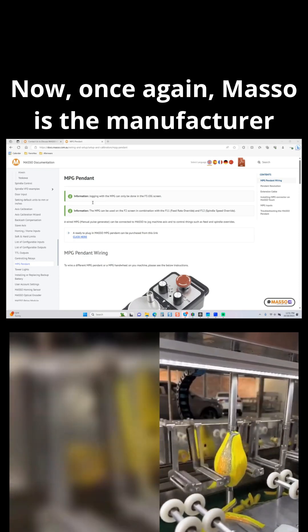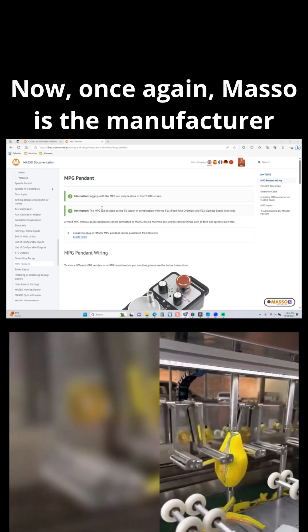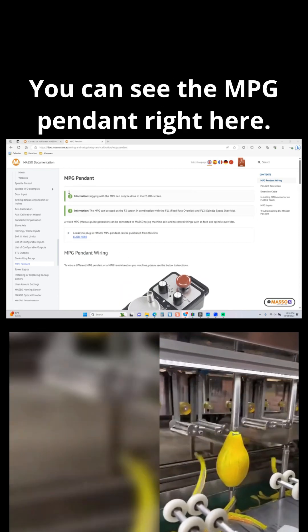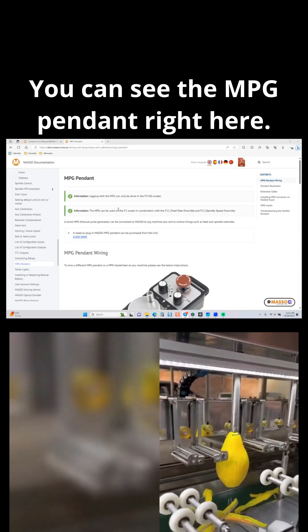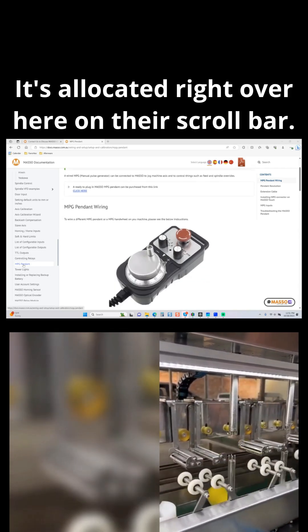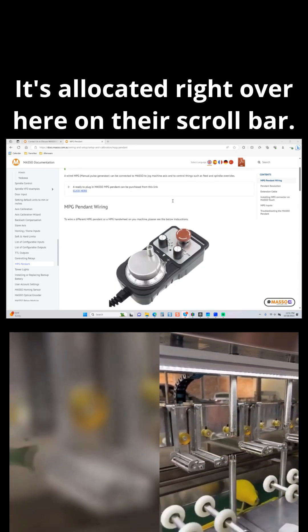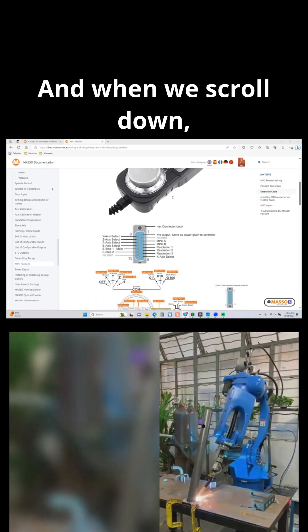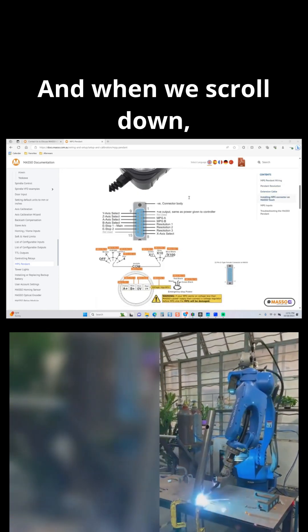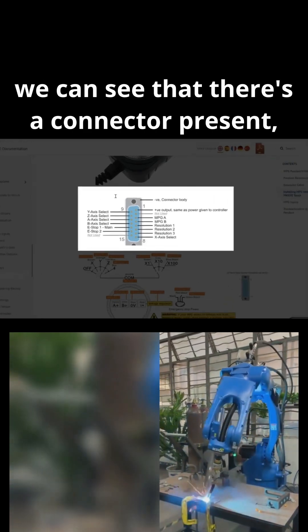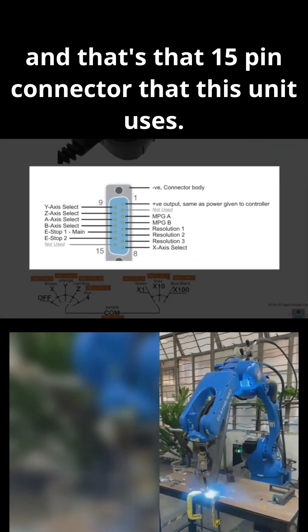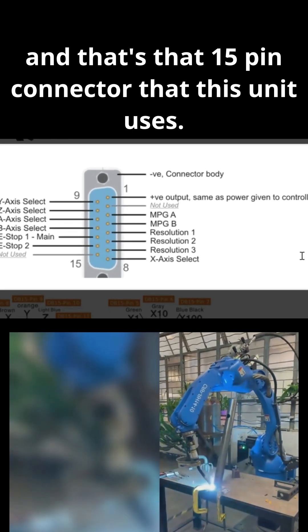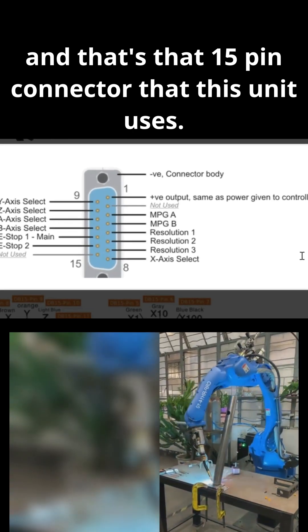Now, once again, Masso is the manufacturer of the pendant he's using. You can see the MPG pendant right here. It's allocated right over here on their scroll bar. And when we scroll down, we can see that there's a connector present, and that's that 15-pin connector that this unit uses.